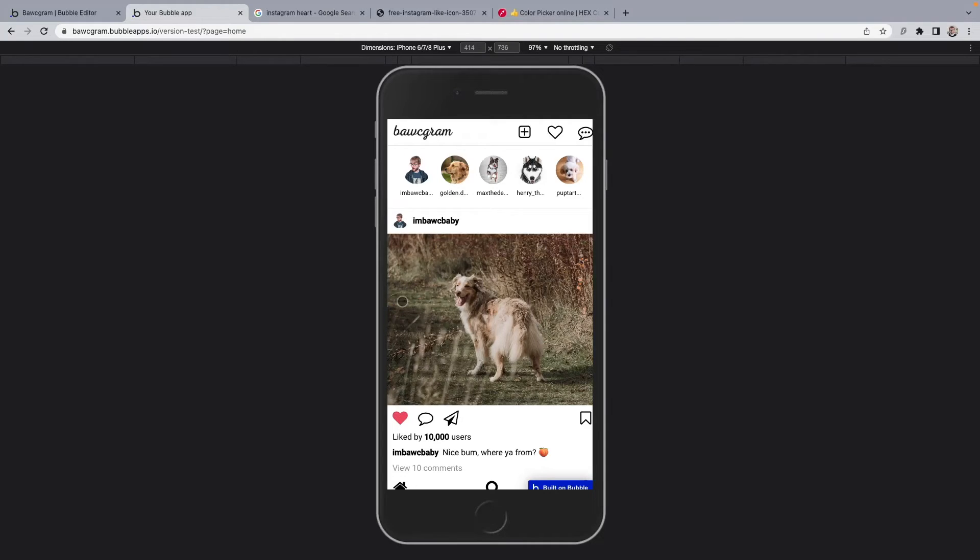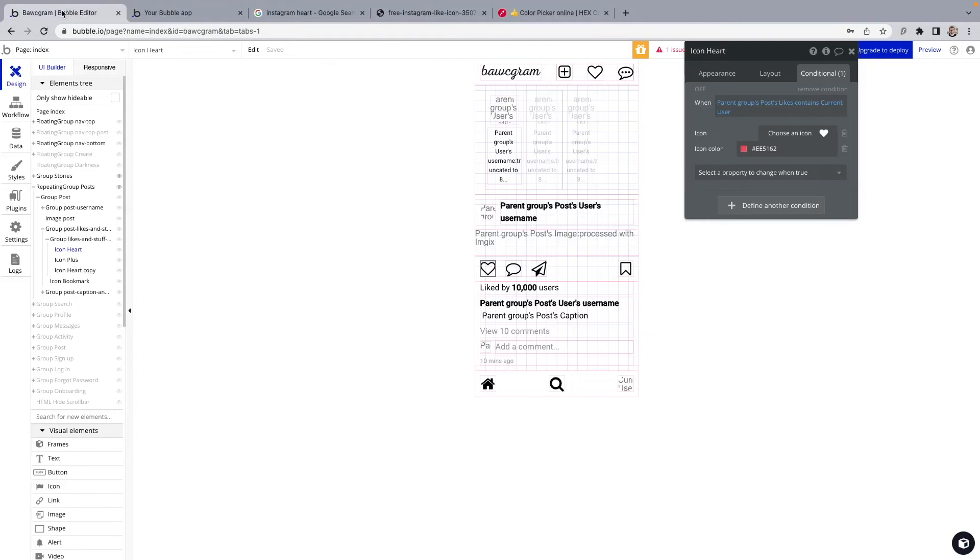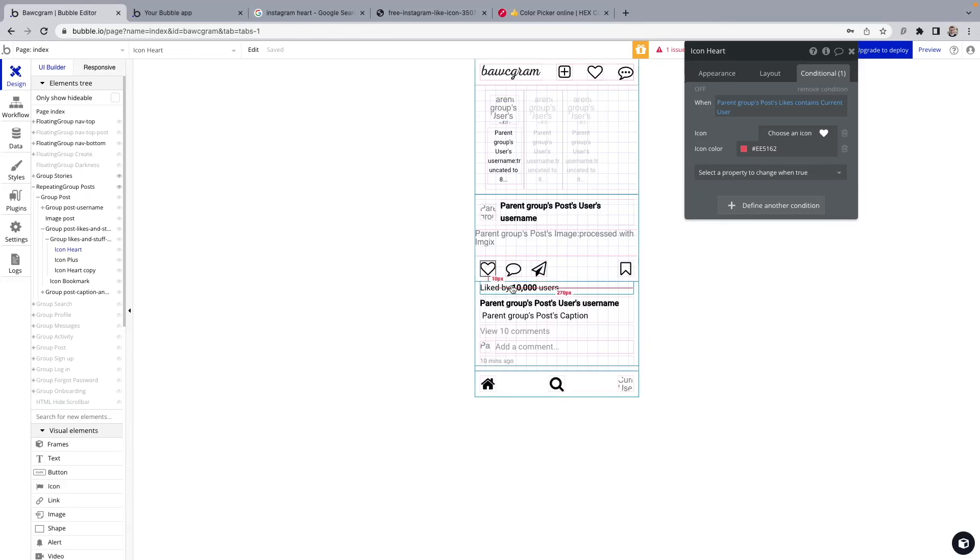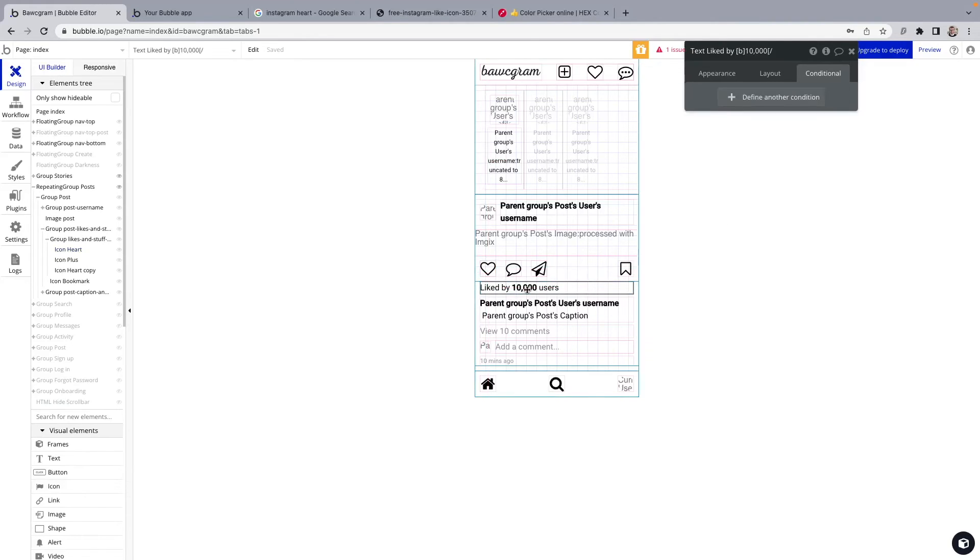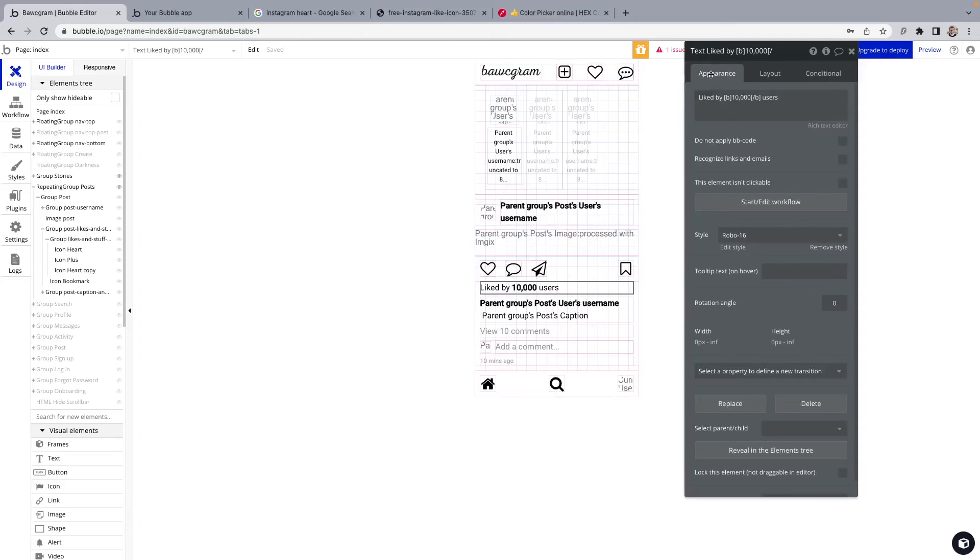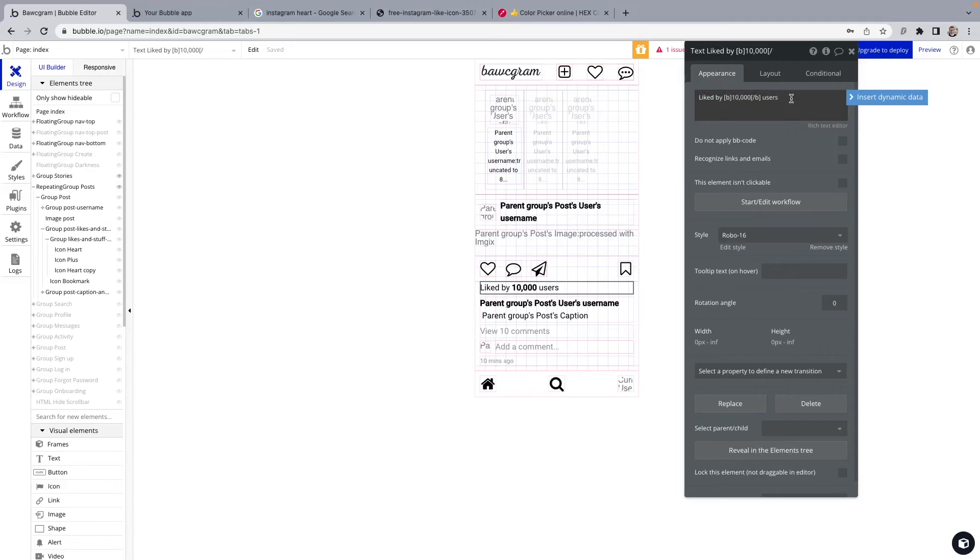Next thing we need to do. This says, liked by 10,000 users. Is that correct? No. Why? Because this is actually hard-coded. Don't say the word code. It is forbidden on this channel. Unless it is followed by the word, no. Or. Without. Hard code just means not dynamic. It's literally just typed in. Watch this. I clicked on liked by 10,000 users. Here I put liked by 10,000 users. So, we need to make that number dynamic so that it changes as the number of likes change on the post. How do we do that?